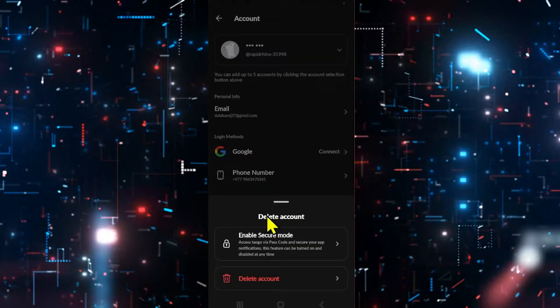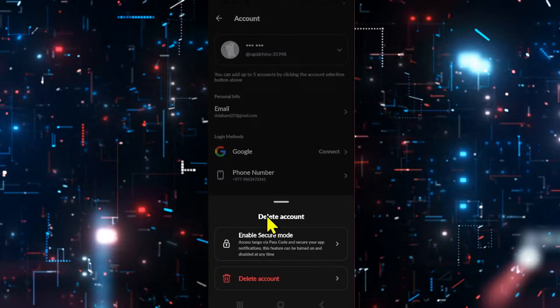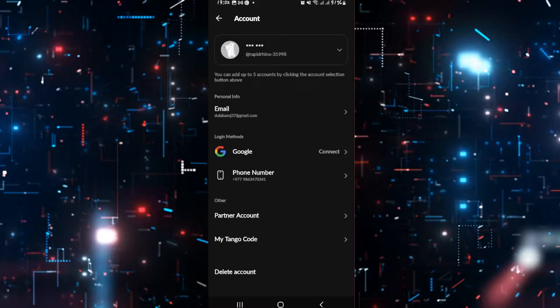But if you've scheduled your account for deletion from the account options page, then you may notice that there are two different options for deleting your account. You can either use the secure mode option or you can permanently delete your account.